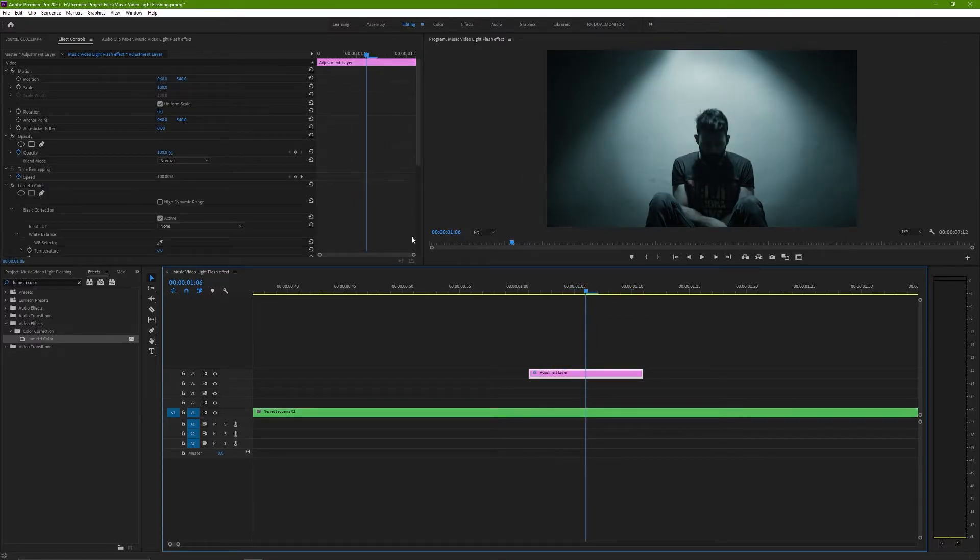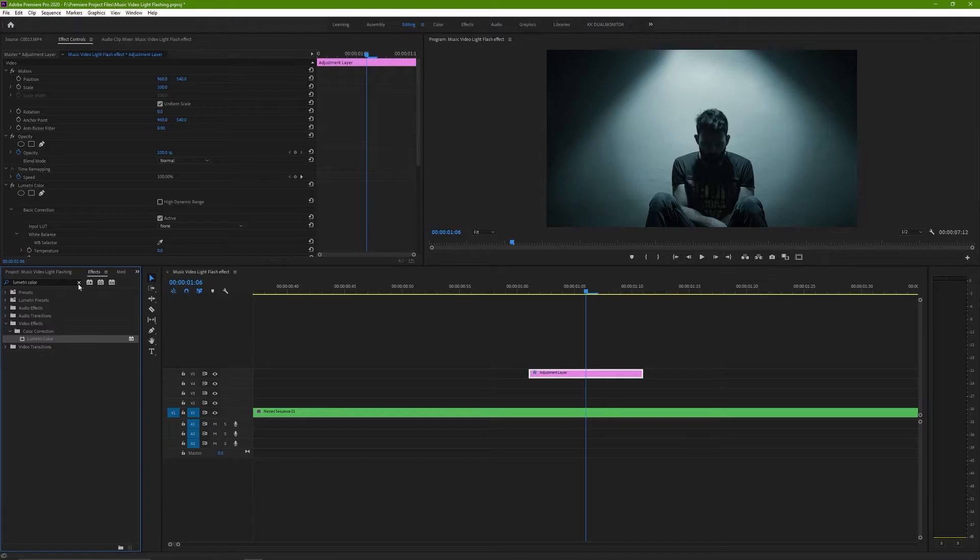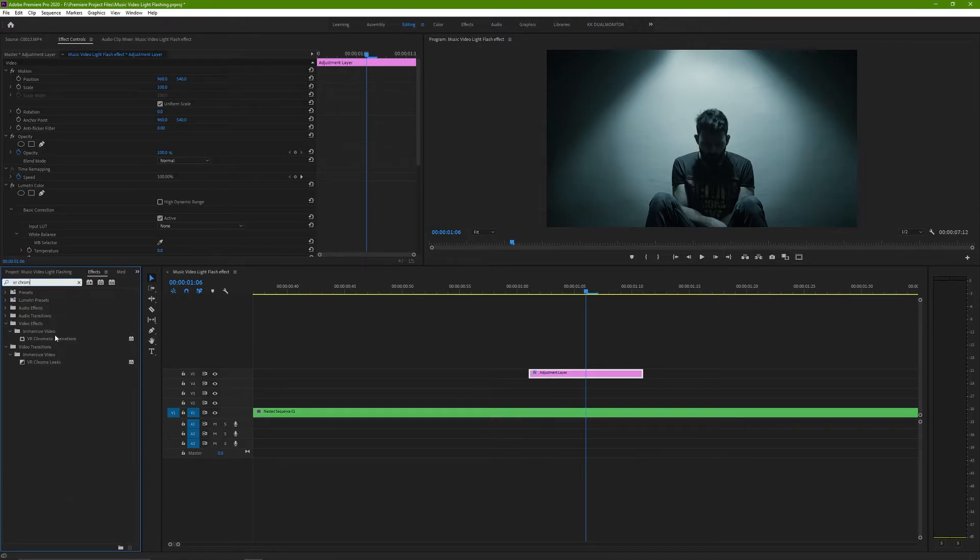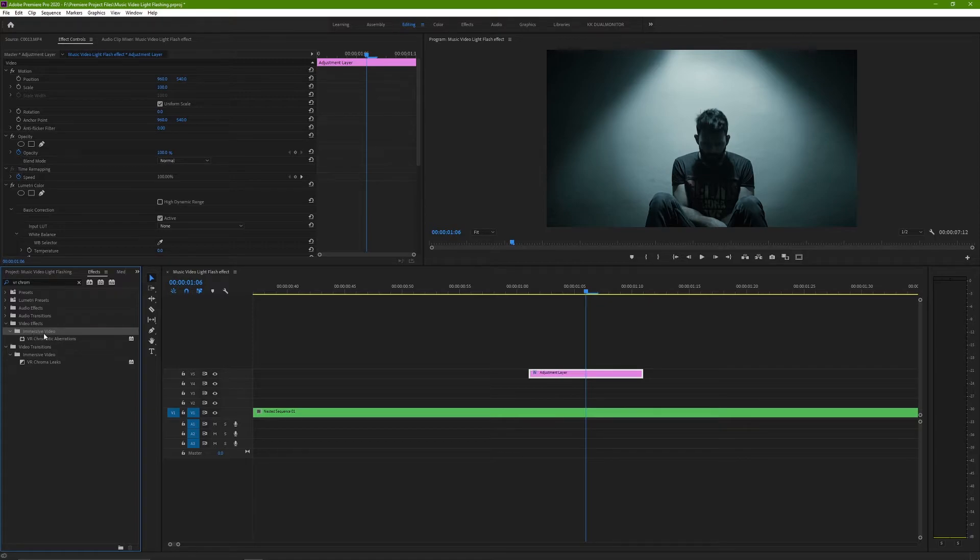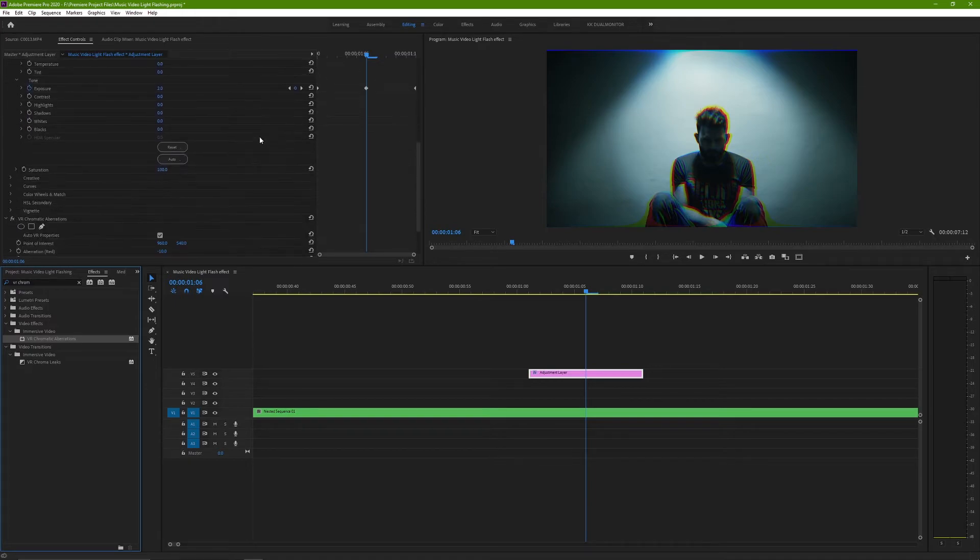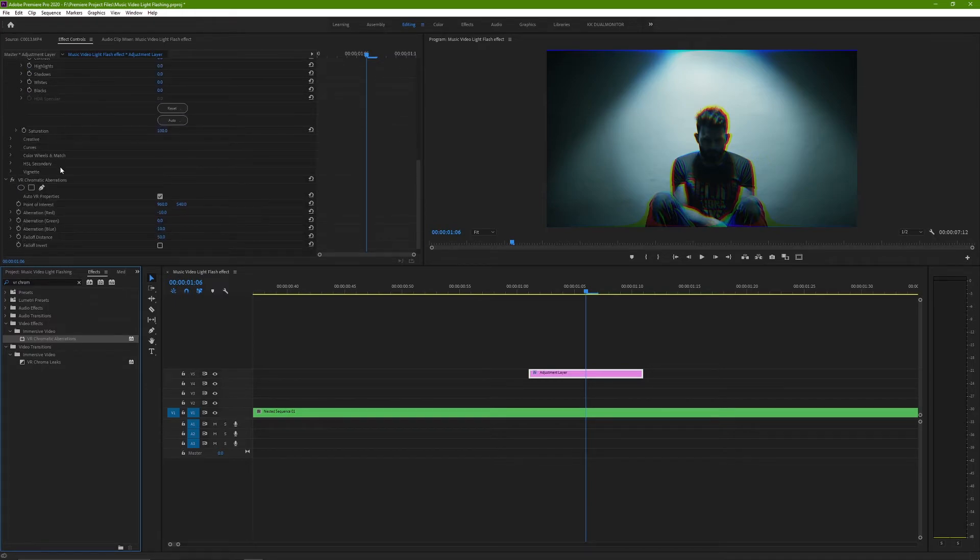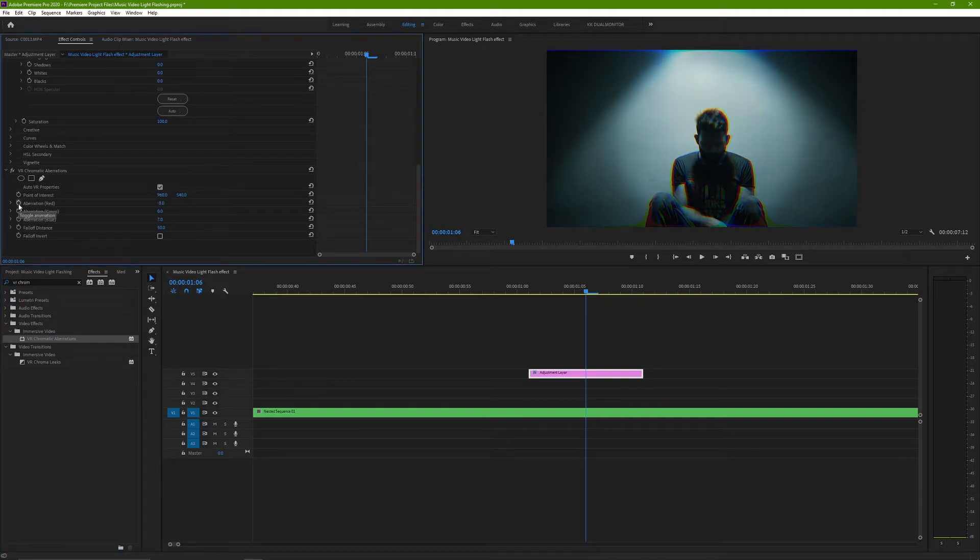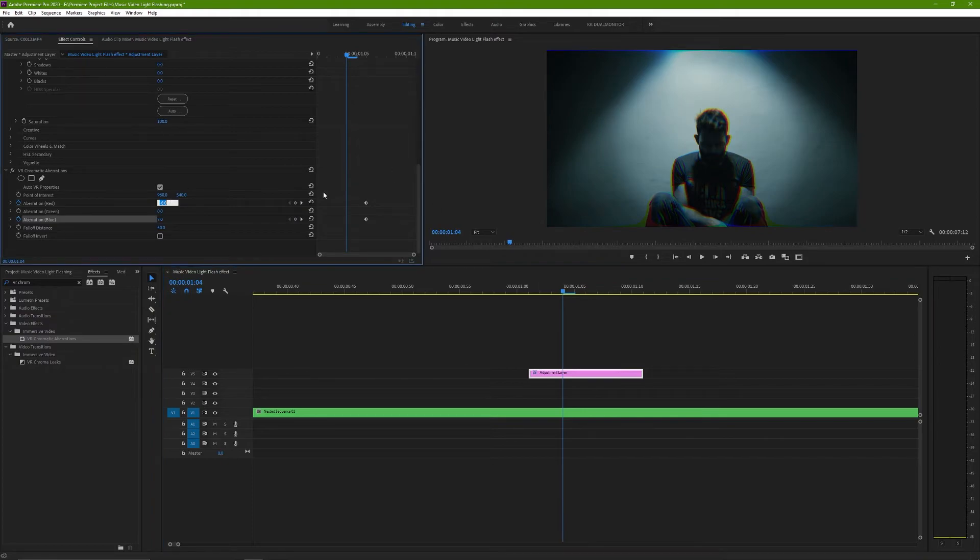The second effect that I applied gave it a bit of that glitchy effect. For that, search for VR Chromatic Aberrations in your Effects and Presets tab and apply it to the same adjustment layer. Now again go to the middle of the layer and click on the stopwatch button on red and blue channels and change your value to what suits best for you.